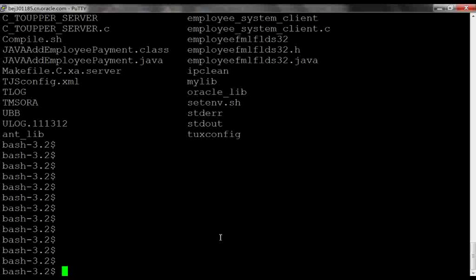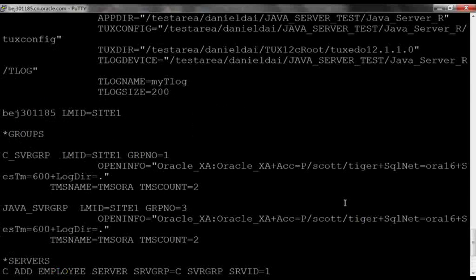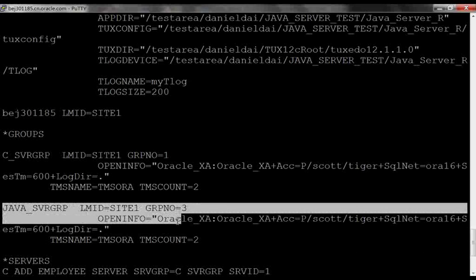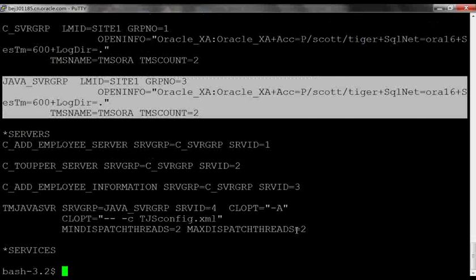Step 2 is to add the Java service to the Tuxedo UVB configuration. Let's take a look at it. We need to add a group for the Java server process and configure OpenInfo for accessing the database in a global transaction.